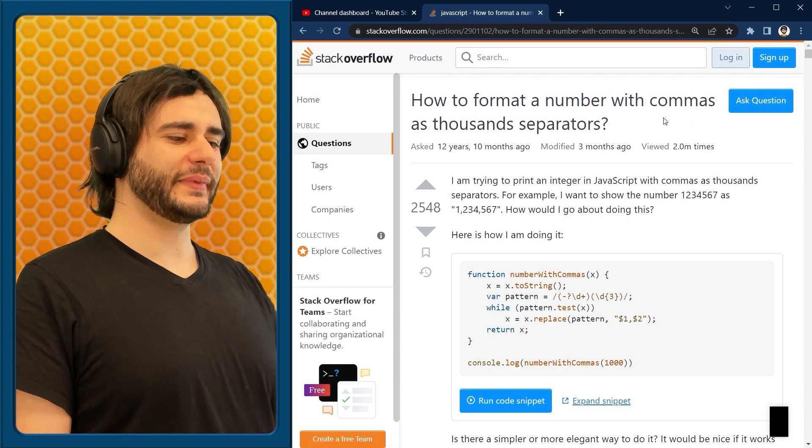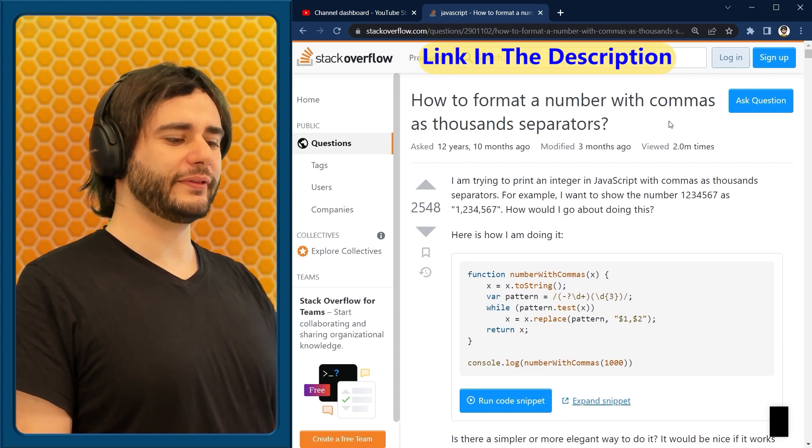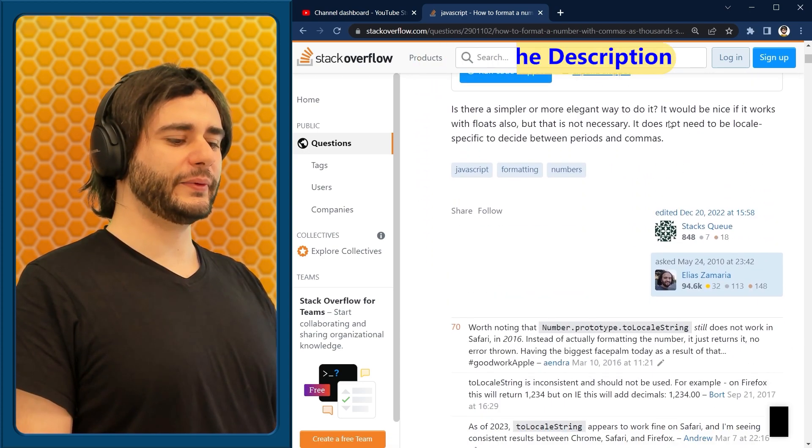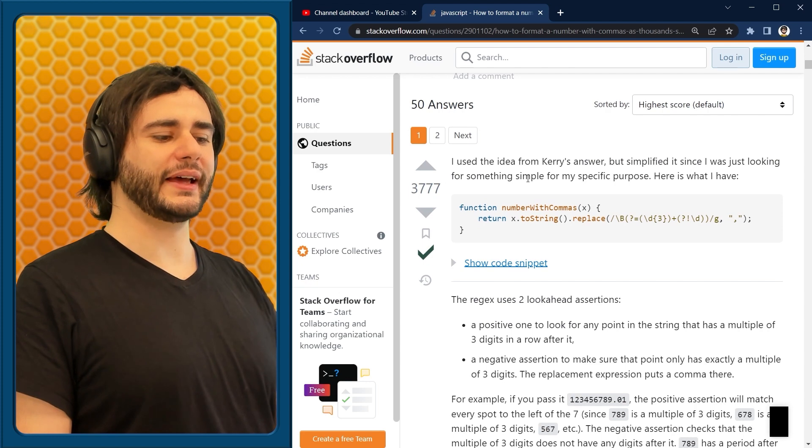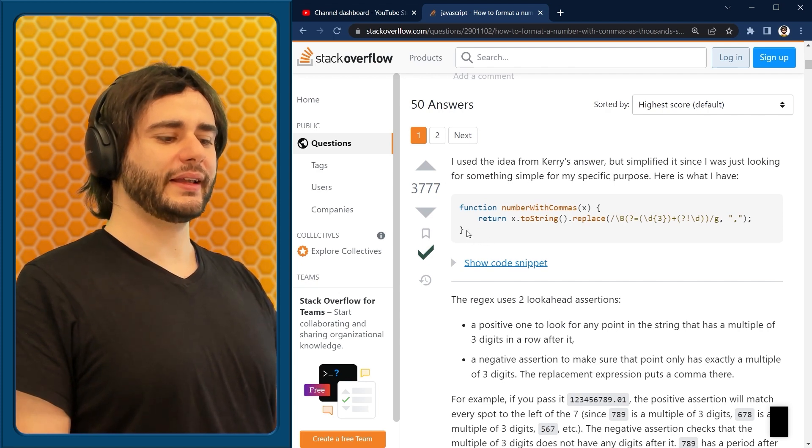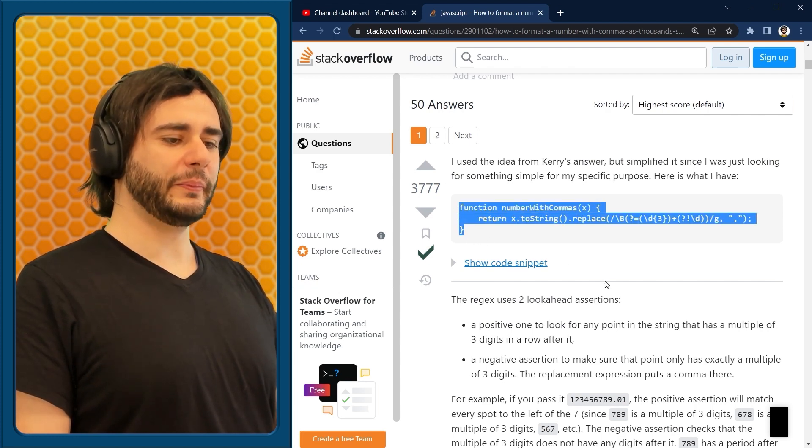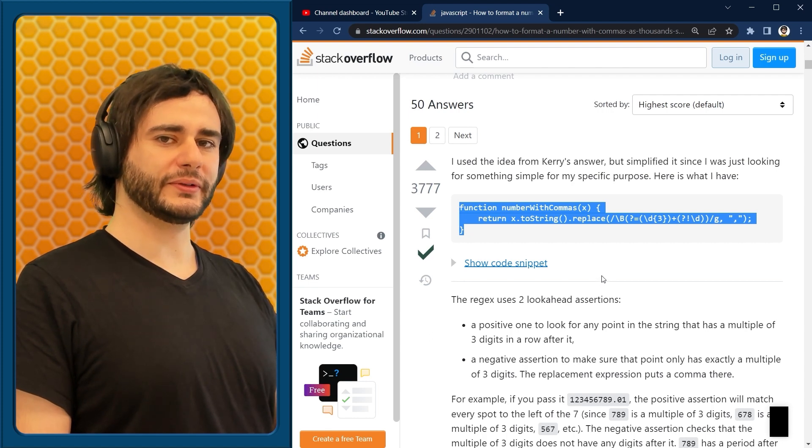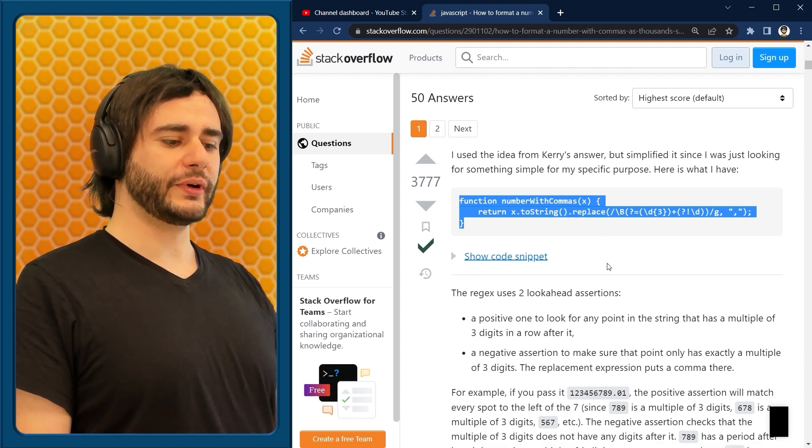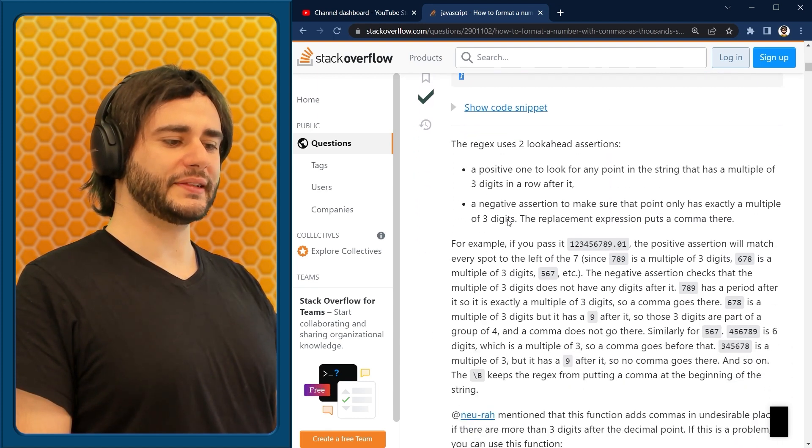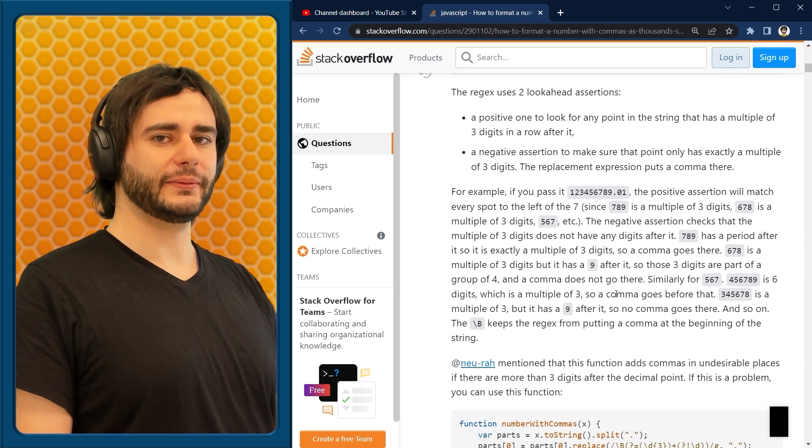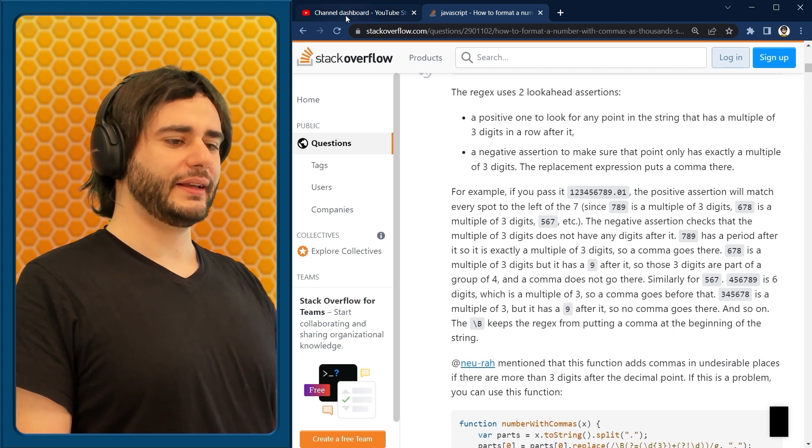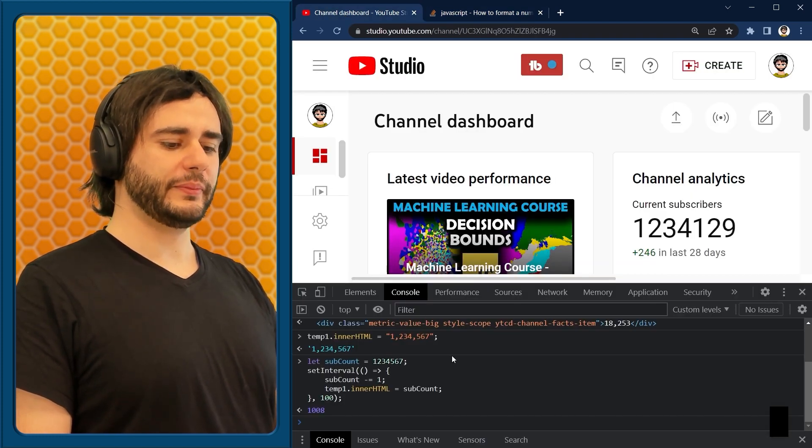It's somebody asking the question on Stack Overflow, and we'll use here the first answer. And I'm going to take this function from here, copy it, and paste it into the console. If you want to know why it works, you can check this explanation right here. It's really good.